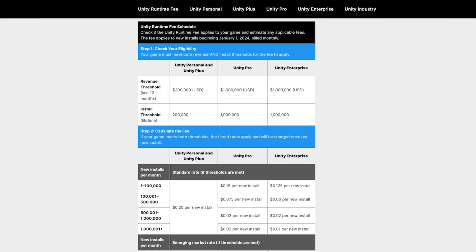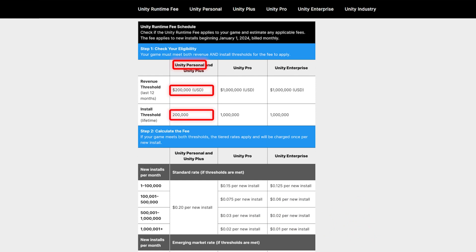Here is the graphic Unity has shared to explain their new fee. While it does not cover every little detail, we can understand that if you use Unity for free and publish a game, and that game makes more than $200,000 of gross revenue and more than 200,000 installs, then on every new install above that threshold you will be charged $0.20.